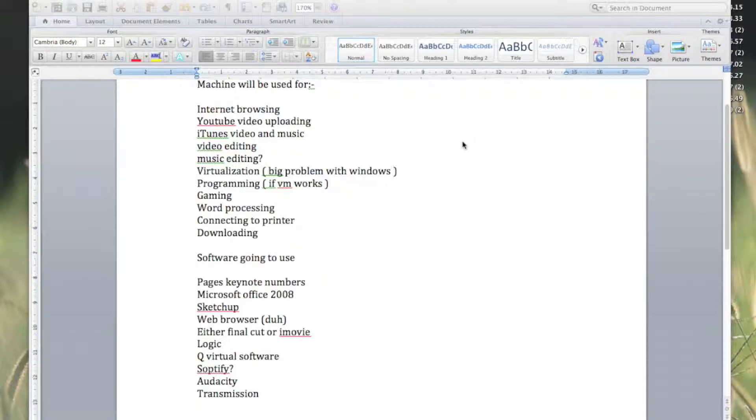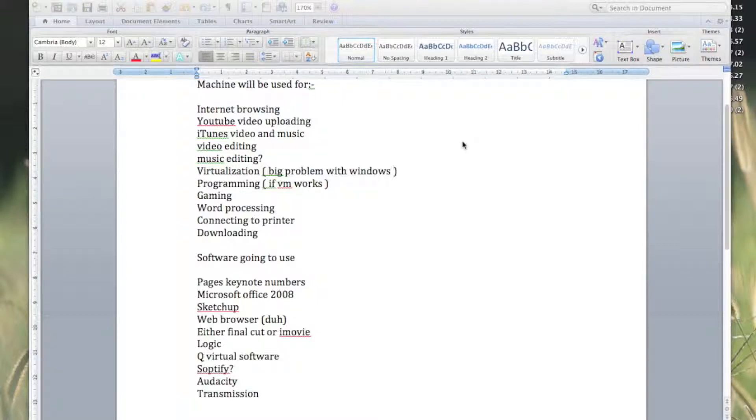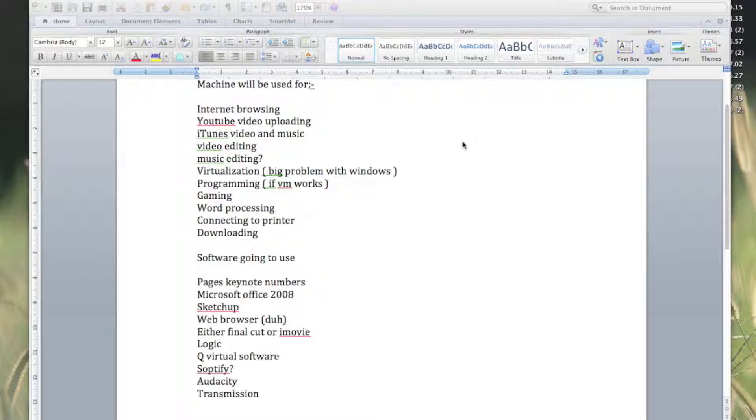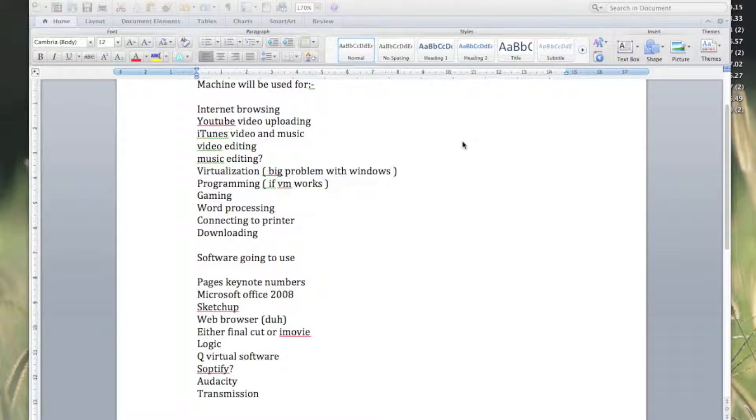Software I'm going to be using off the top of my head: Pages, Keynote, Numbers—so the iWork suite. Microsoft Office 08, because I like the 2011 version for—I forget—I think it's Lion onward. Google Sketchup because I am designing a new desk, so if I can get that working, that's a bonus.